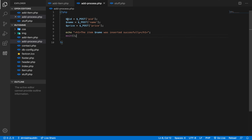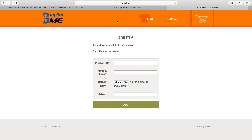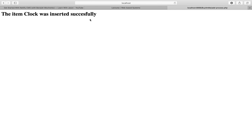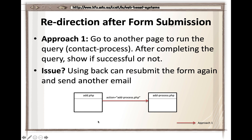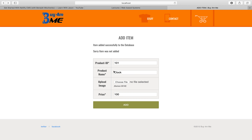Saving the file and going back to the page, I'll enter product ID 101, name 'clock', price 100, and click add. The message 'The item clock was inserted successfully' appears. Whenever I submit, it goes to the action attribute in the form tag and redirects to add_process.php — just like our earlier toy examples.